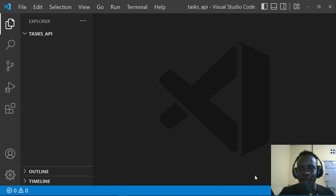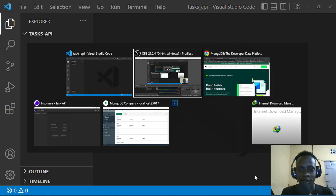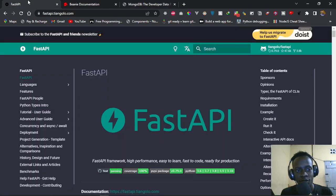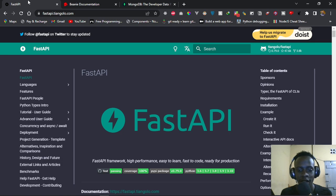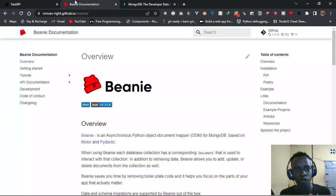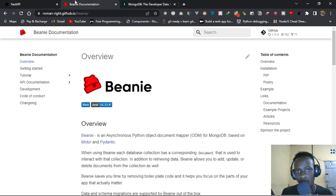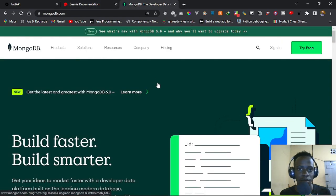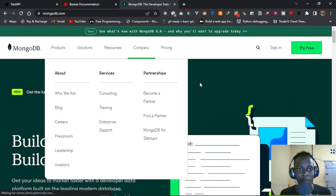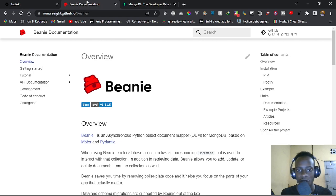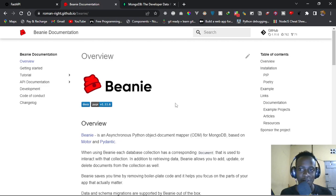Hi everyone, and welcome to this video. Today we're going to be building a REST API using FastAPI, which is a framework that allows us to build web APIs in a fast and easy-to-learn way. We're also going to be using Beanie, which is an asynchronous Python object document mapper (ODM), and MongoDB since we are working with an ODM.